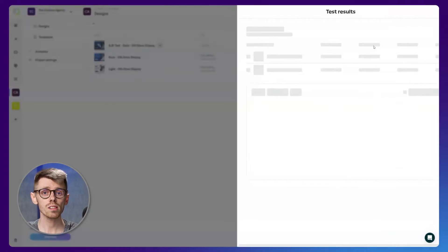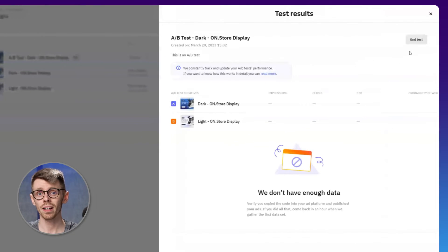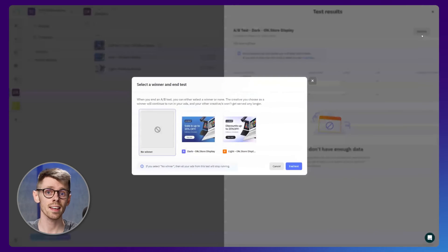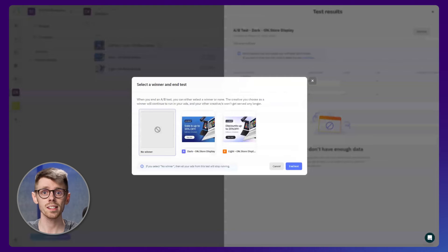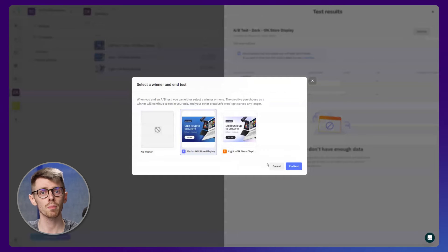You can also end the test by clicking the end test button, in which case you will be walked through a confirmation flow which acts as an extra layer of security.